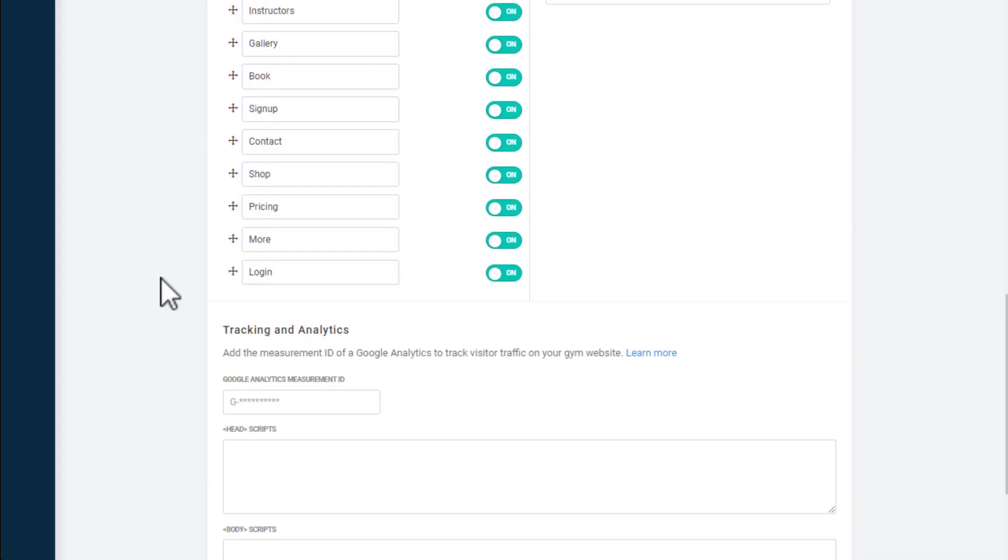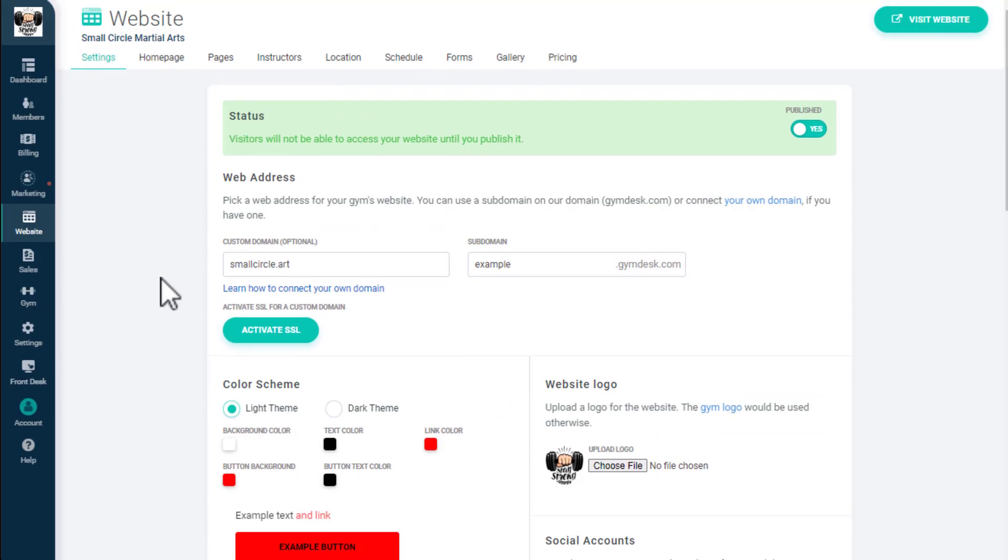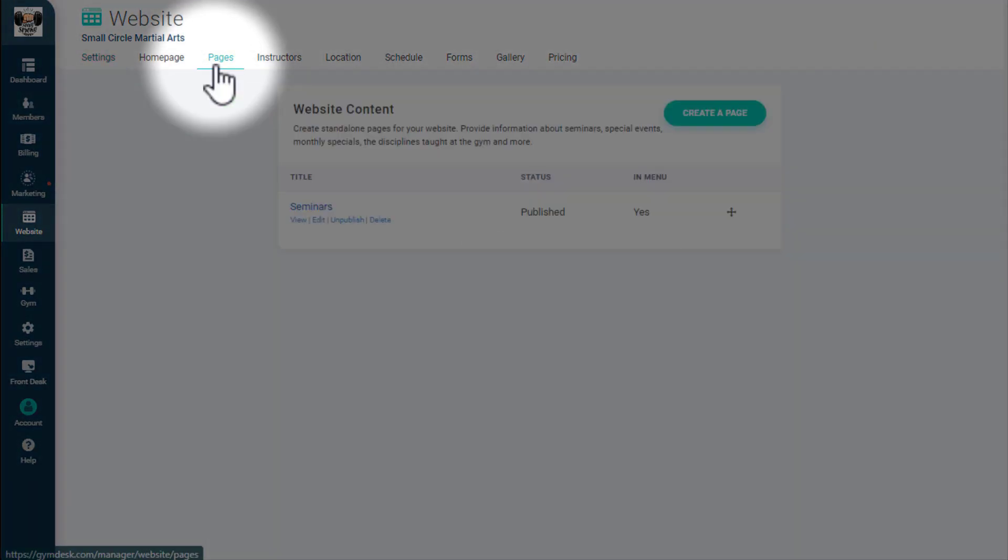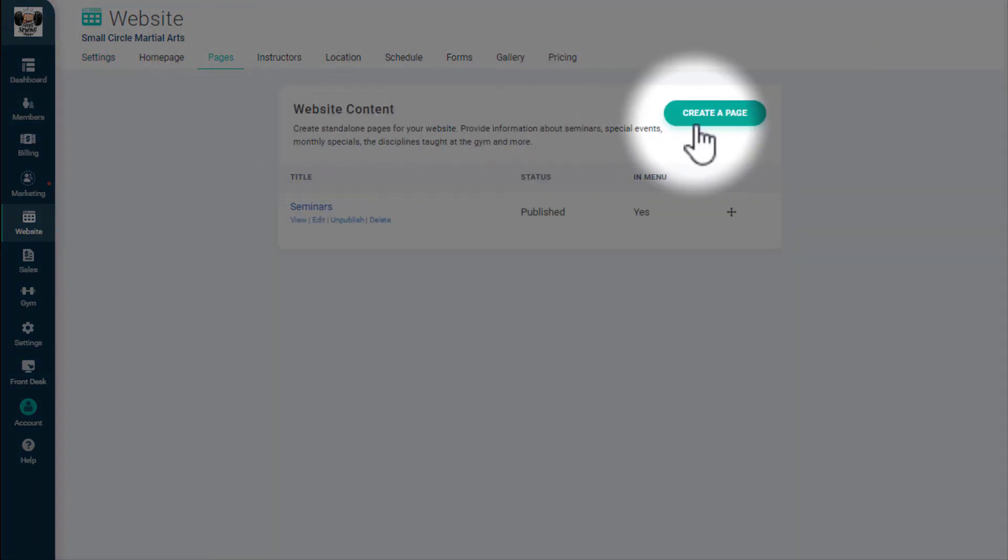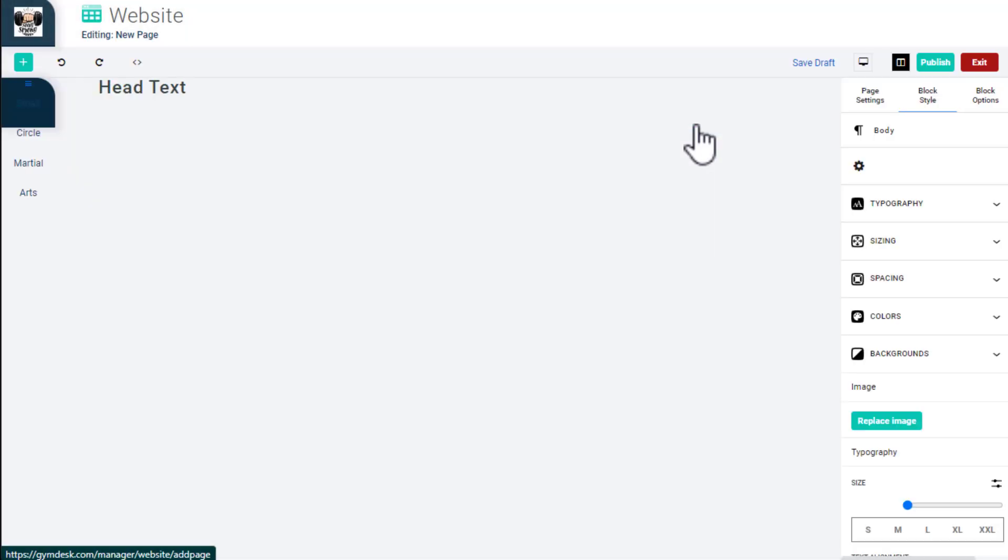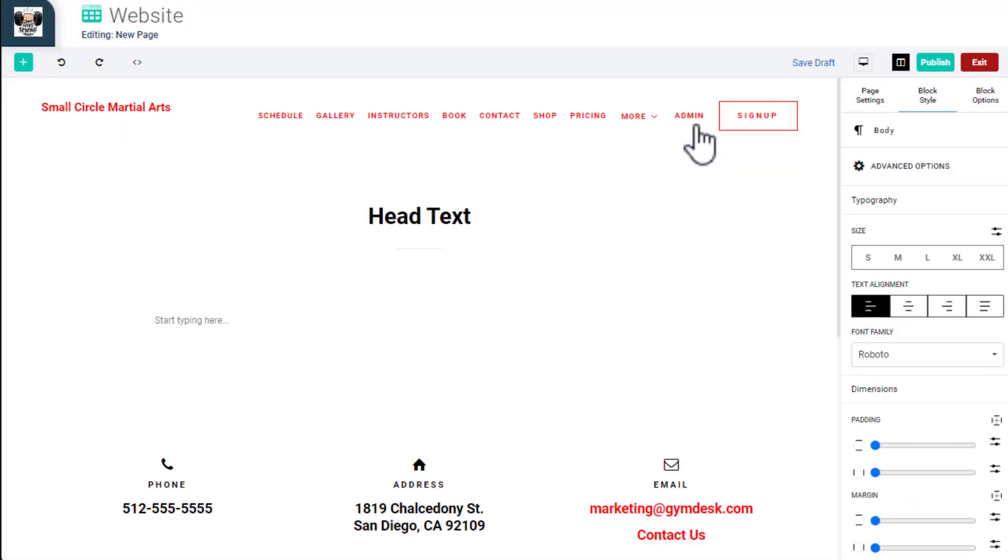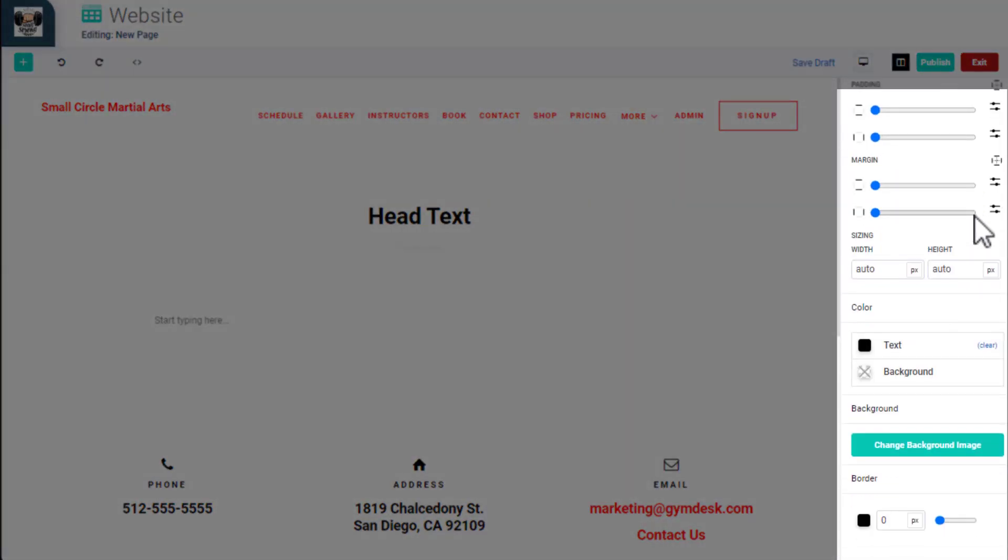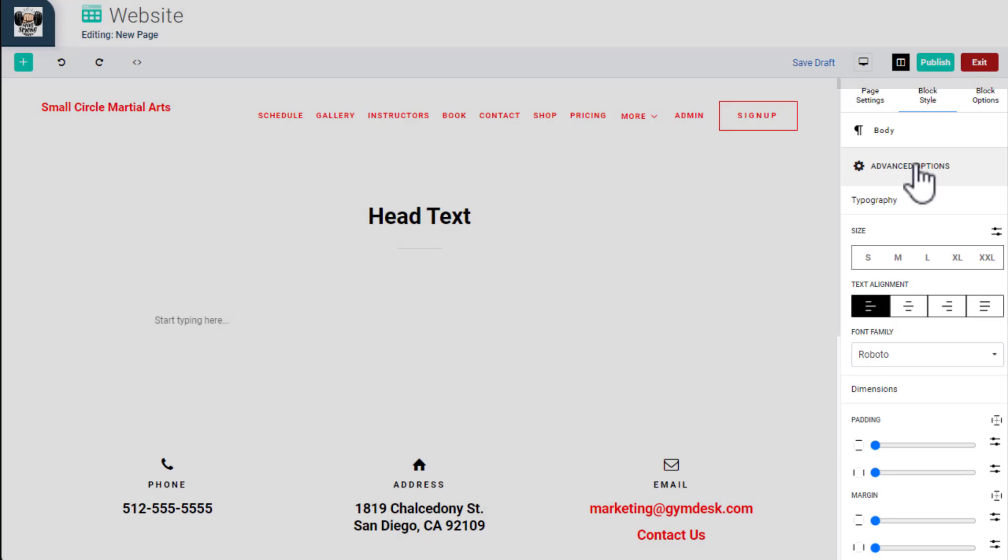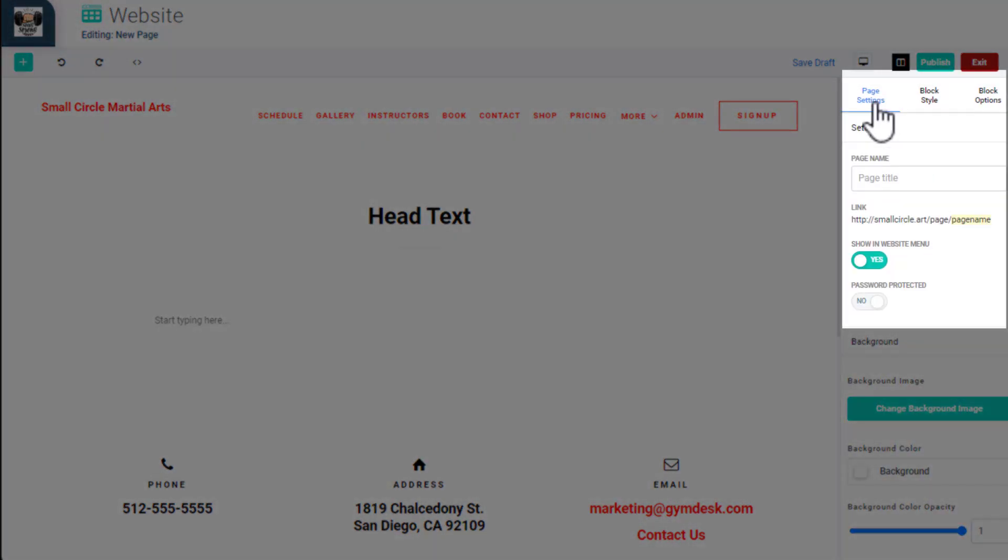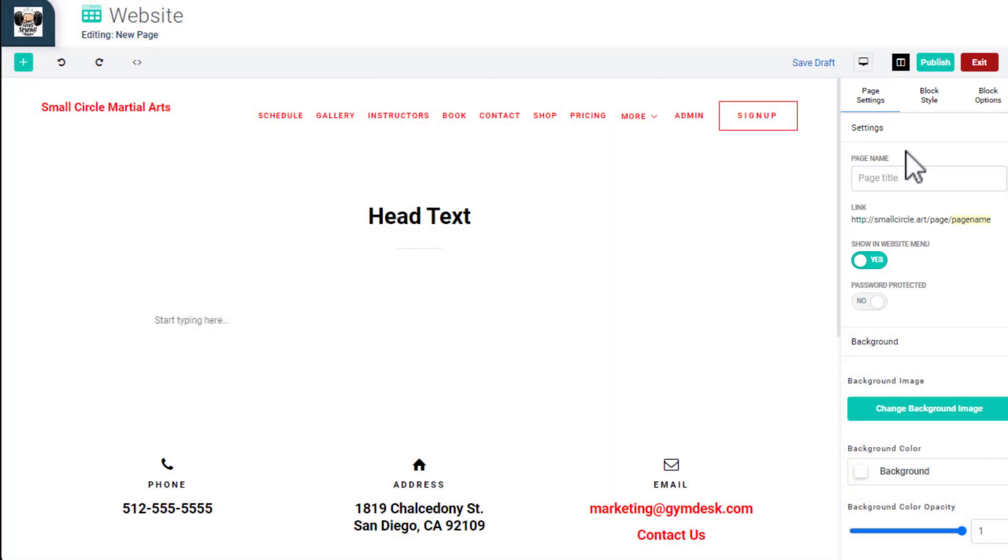Next, we'll talk about creating additional pages on your website. Click on Pages and Create Page to create a custom page for your website. In addition to the options you get in the home page editor, you'll see fields for adding a page name and URL. You can also decide if you want to show the page in your website navigation or limit access to the page with a password.